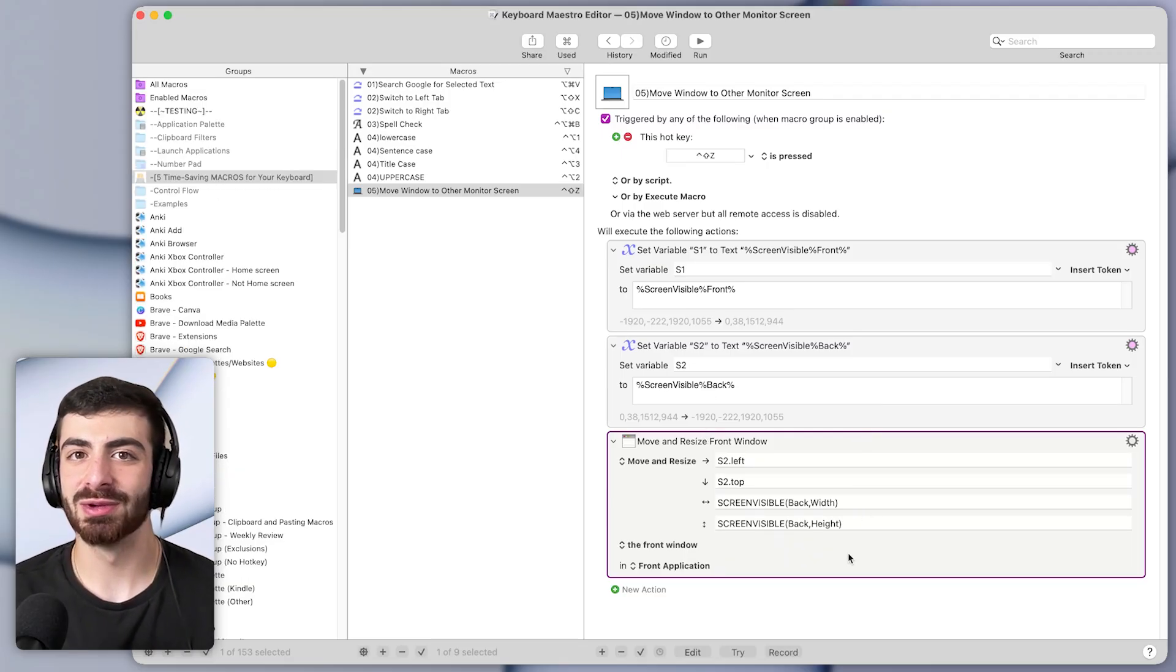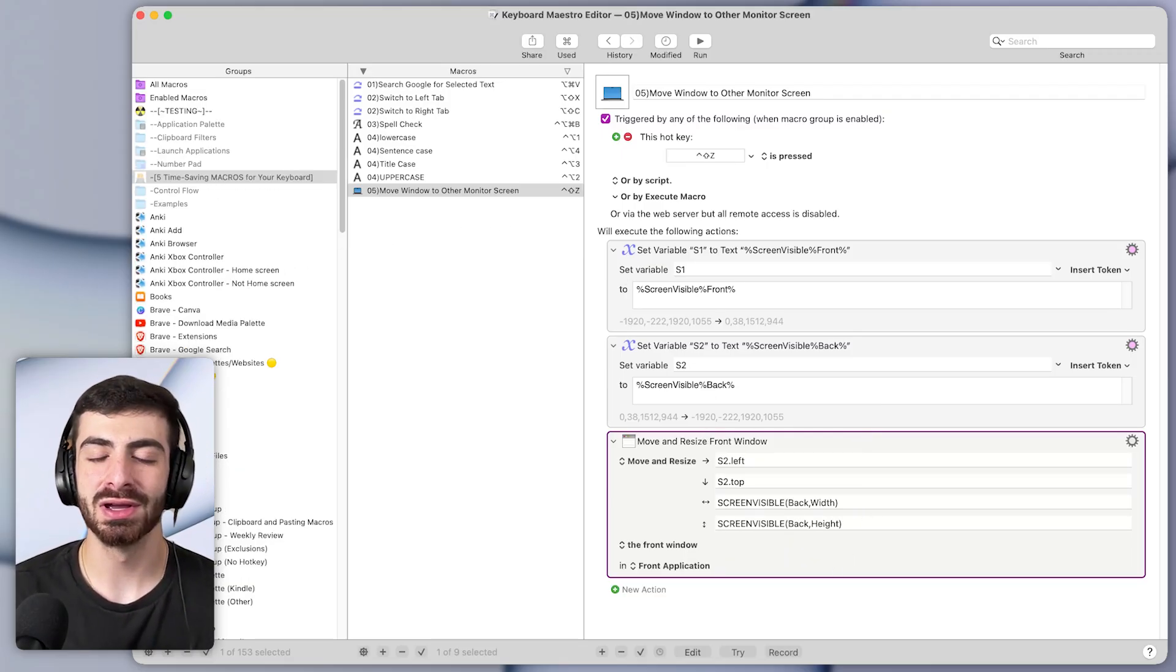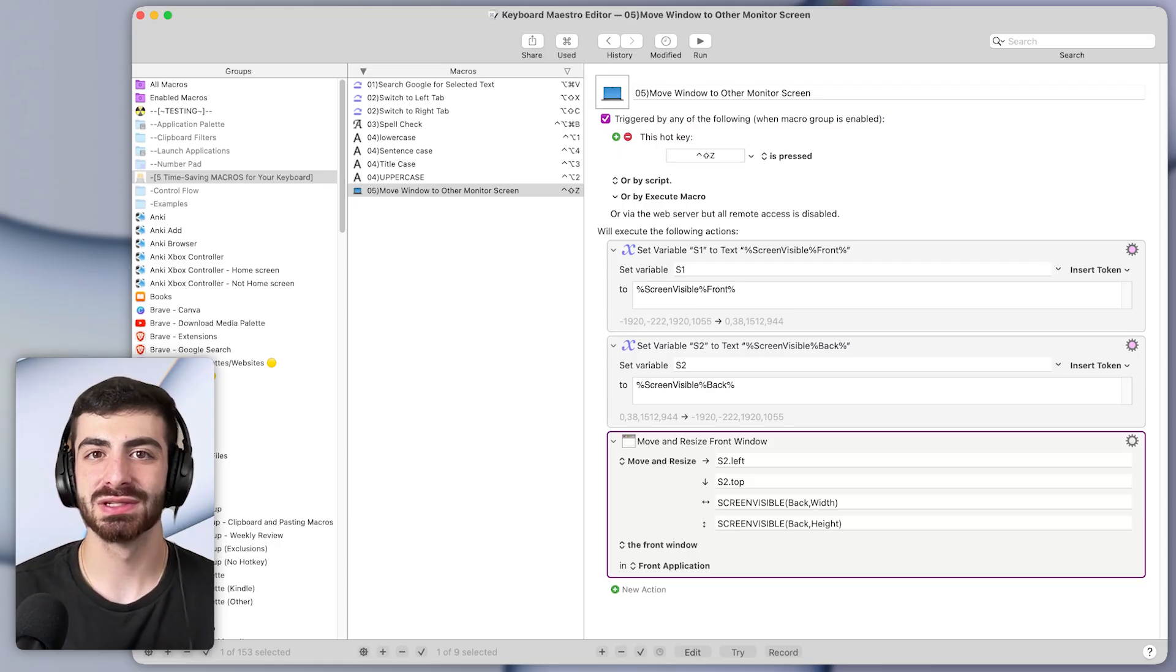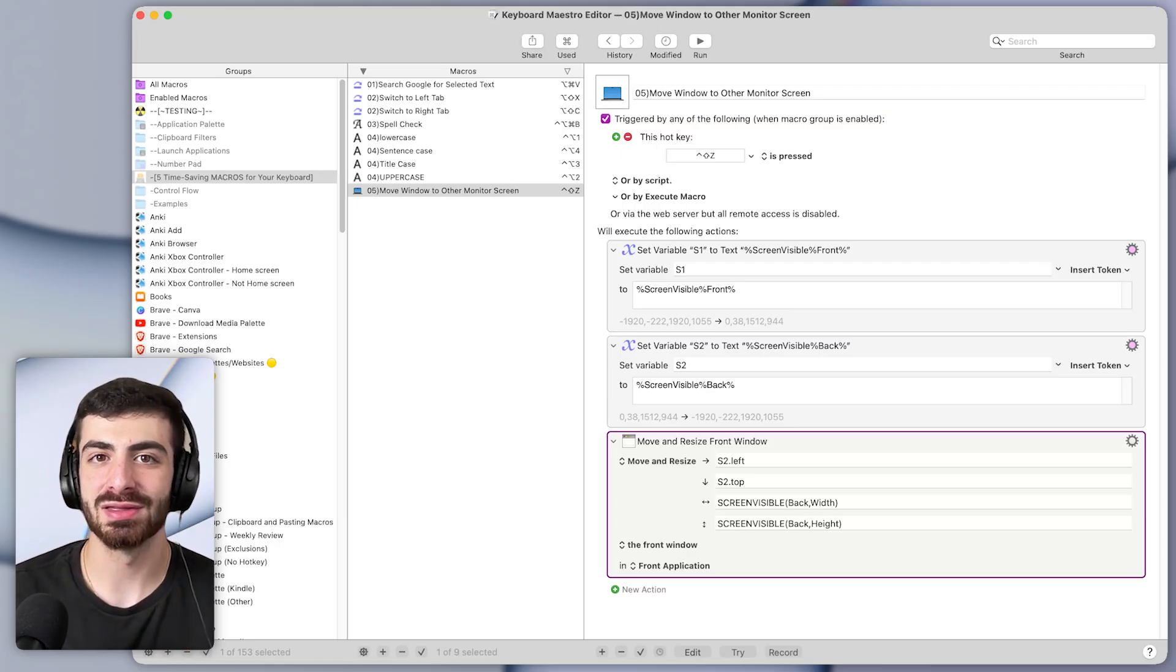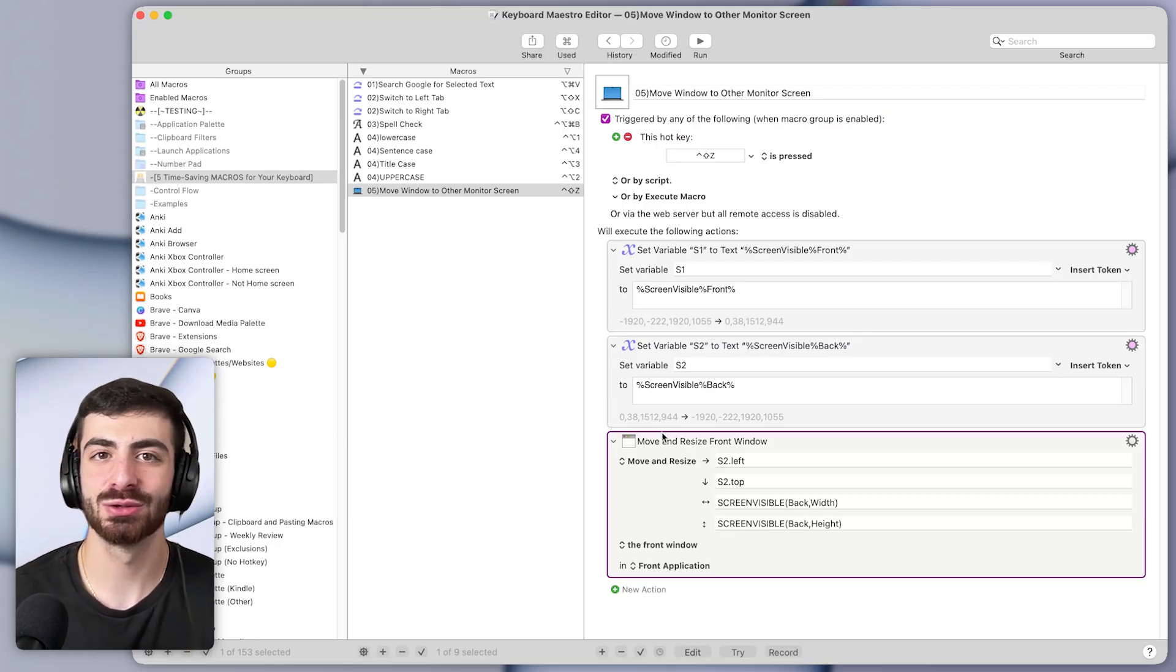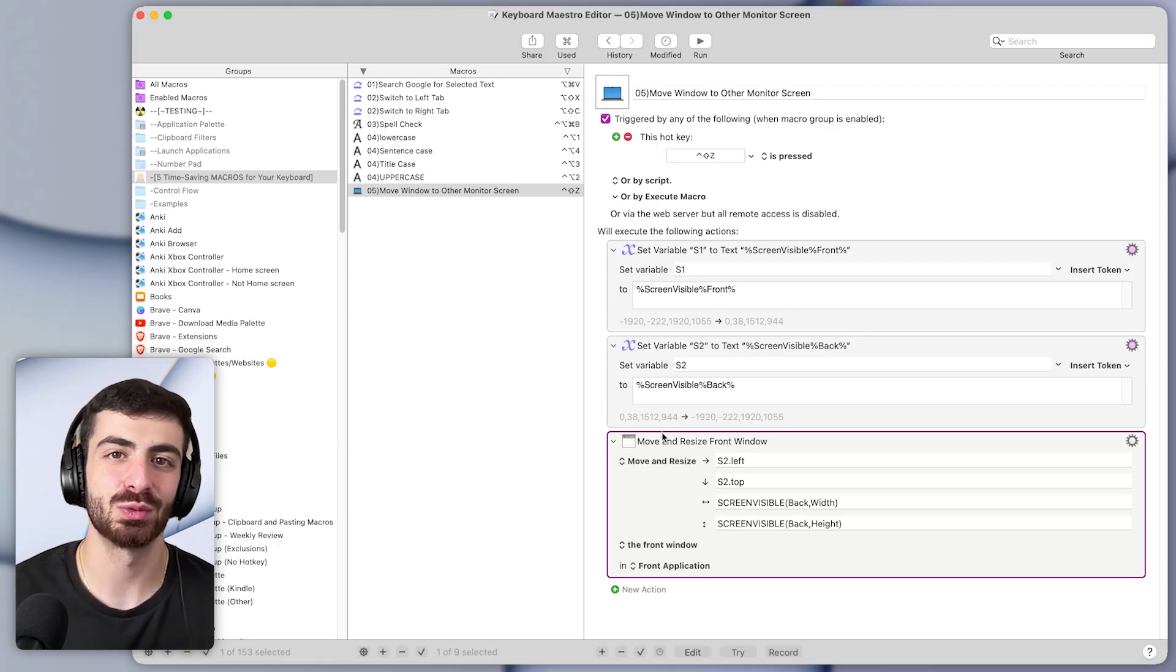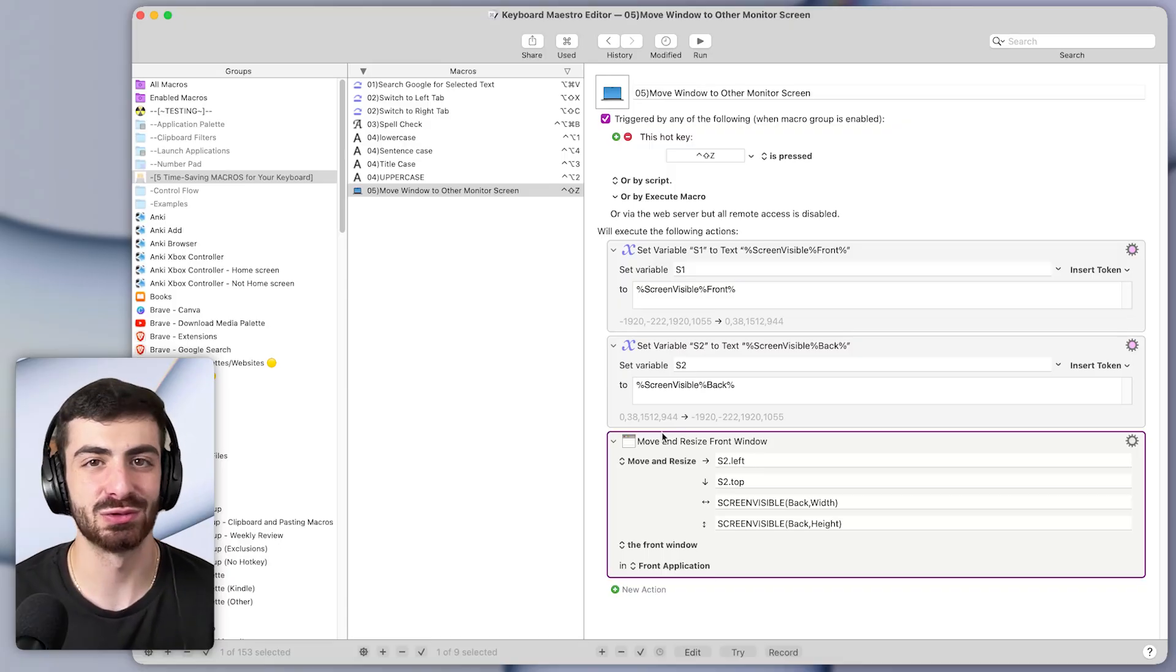So this has been five time-saving macros for your keyboard. If you enjoyed this video, you might like this one next where I talk about 10 macros that I use every single day in my work. Thanks for watching.